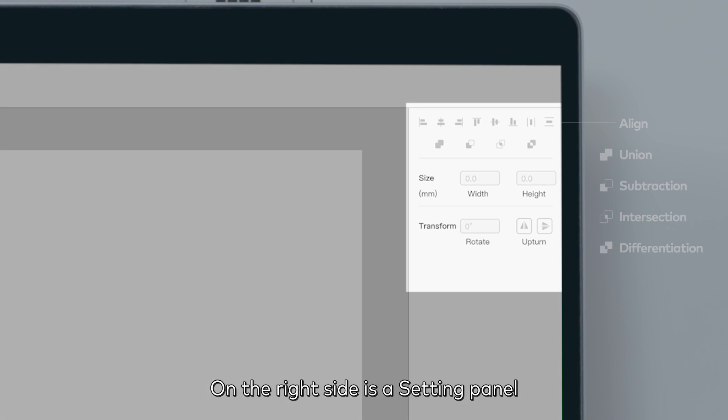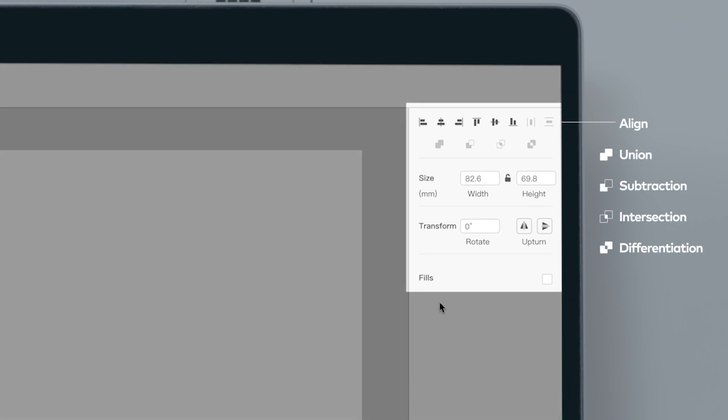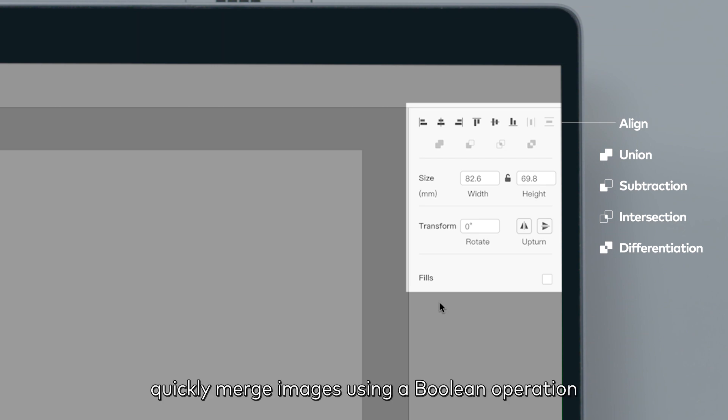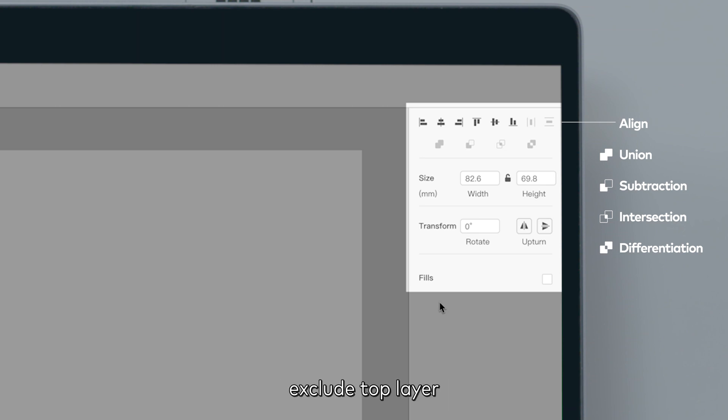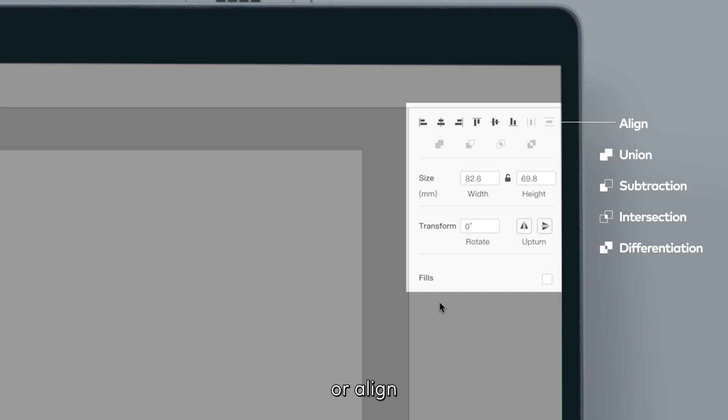On the left side is a setting panel where you can set up relevant parameters for the image. For example, quickly merge images using the boolean operation, exclude top layer, opt in overlapping images, exclude overlapping images, or align, flip, or rotate images.